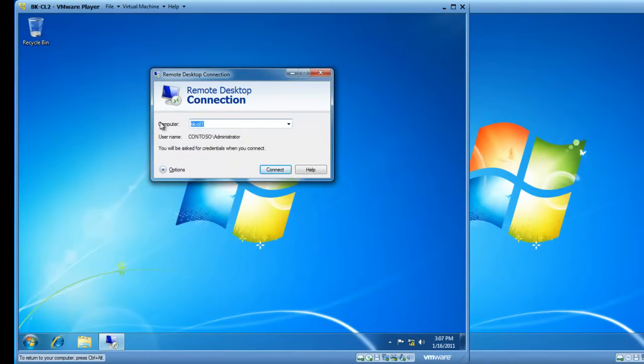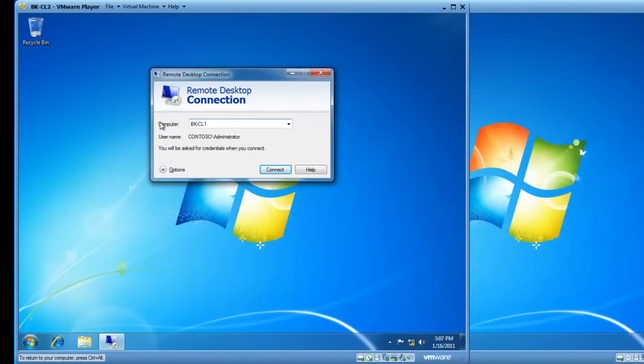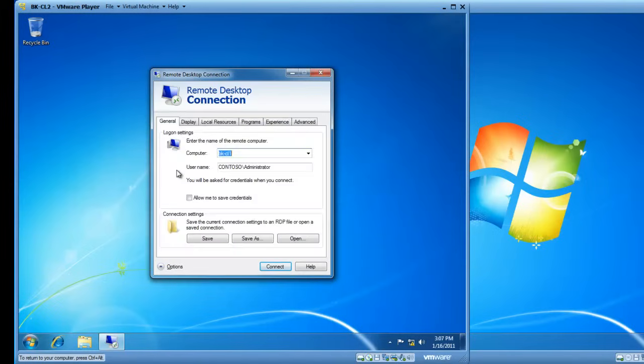I can type the computer name in BK-CL1 as a computer I would like to connect to. If I click the Options button, I've got a few options that I can set up to assist me and make my connection a little better experience.